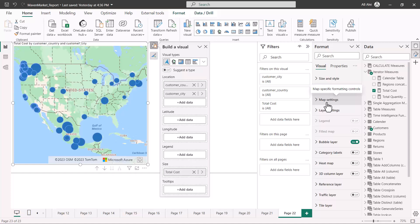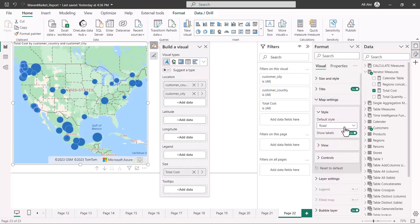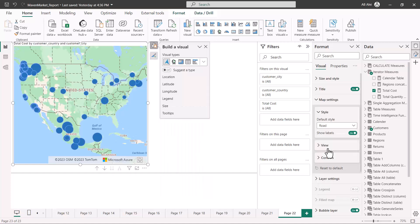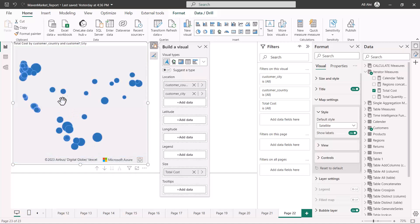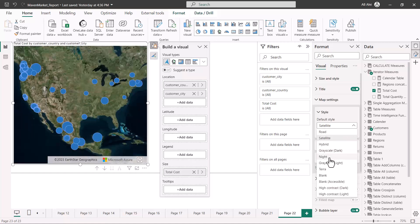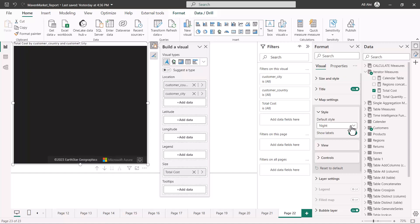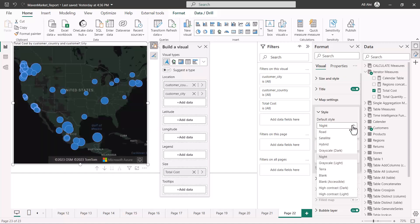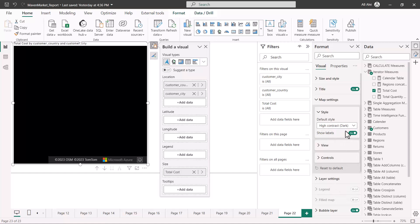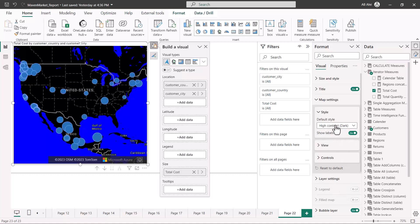Let's look at the Azure Maps options. Under map settings you can change the map style, and there are more options here than in the standard map — for example, a satellite view, a night mode, and high contrast options. Go ahead and play around with these to find interesting configurations.